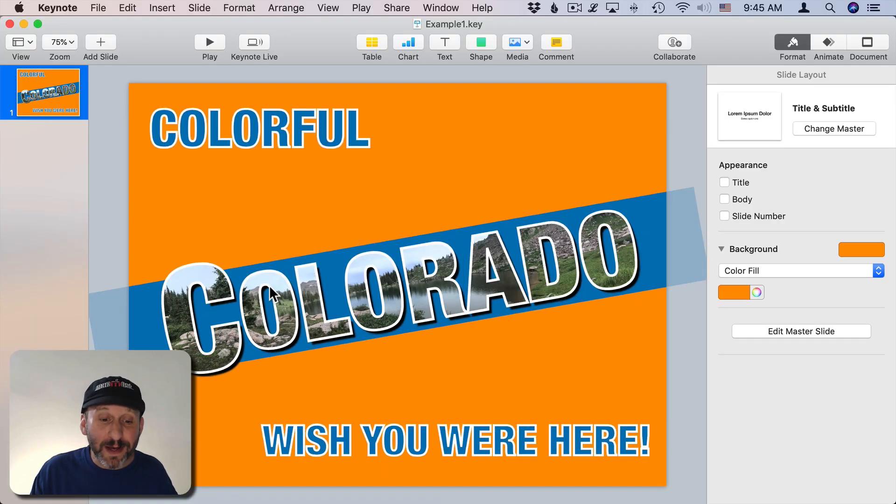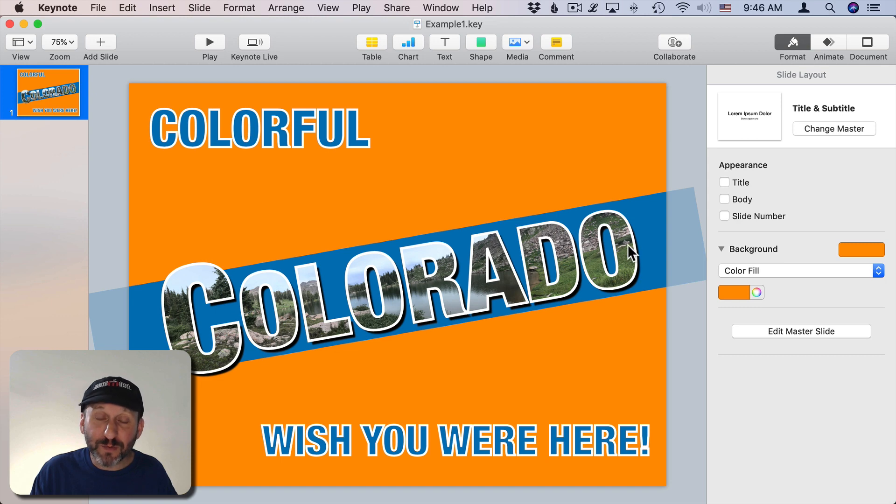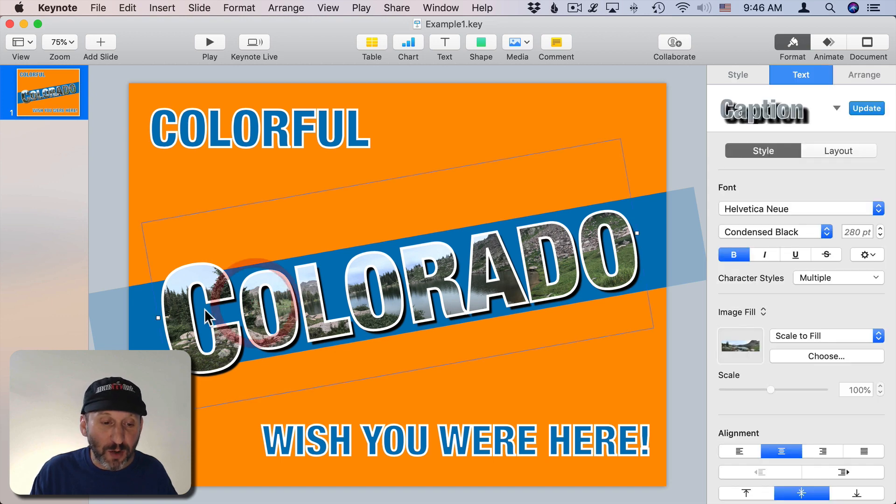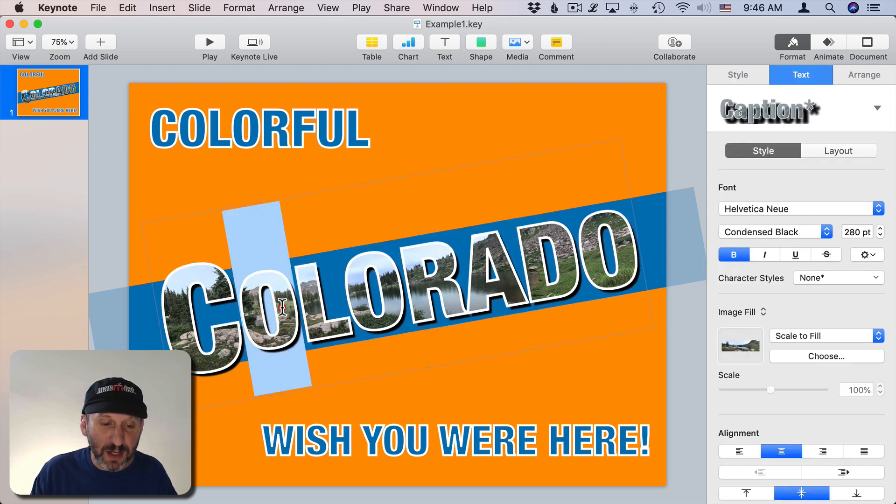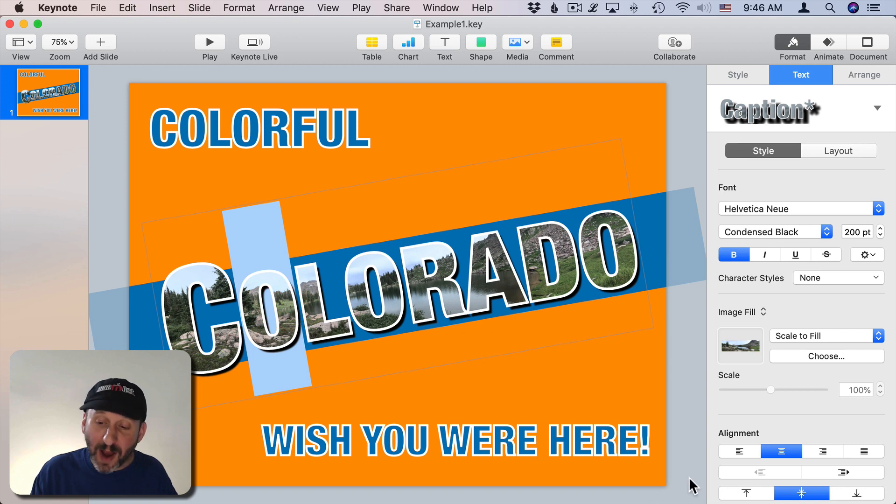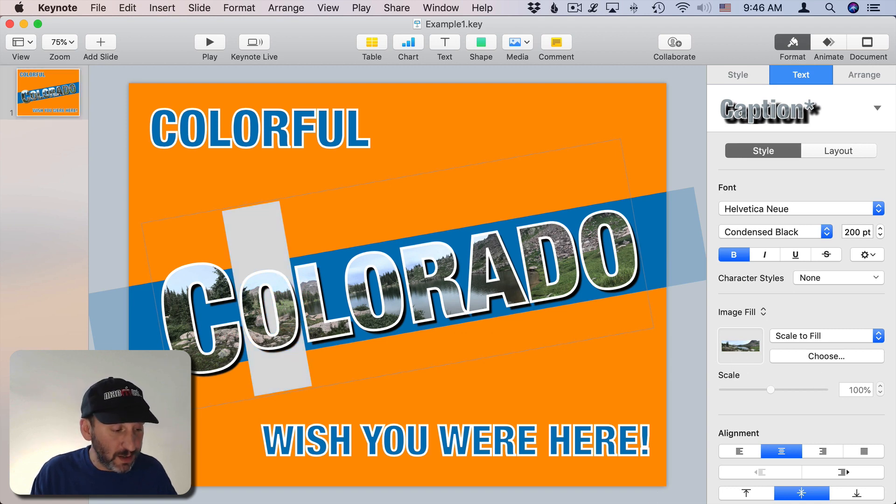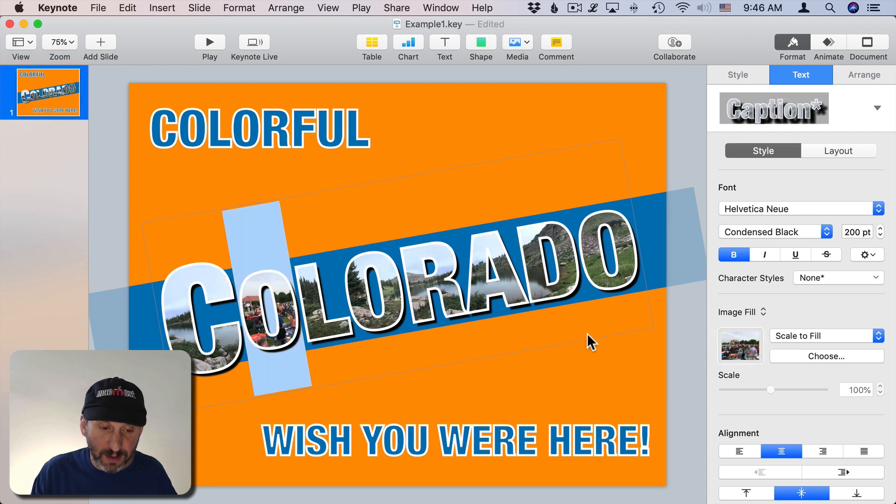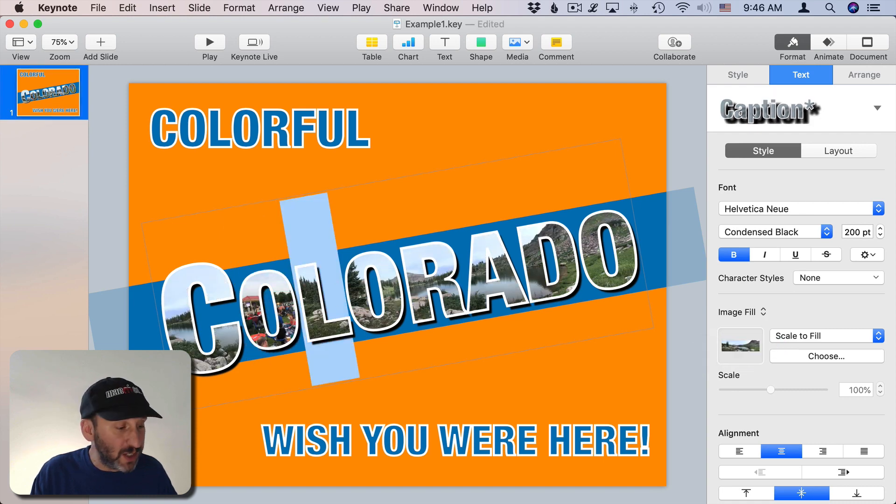Now there's more I can do. I can have a different image for every letter. So I'll leave the C alone but I will select the O and I'll drag another image into here. So I'll just drag this one in here and I've got one in there and I'll do that for each letter.